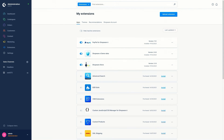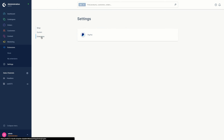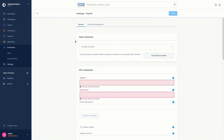So let's come to the general configuration. After you have activated the extension, you can configure PayPal in the admin under Settings > Extensions > PayPal.